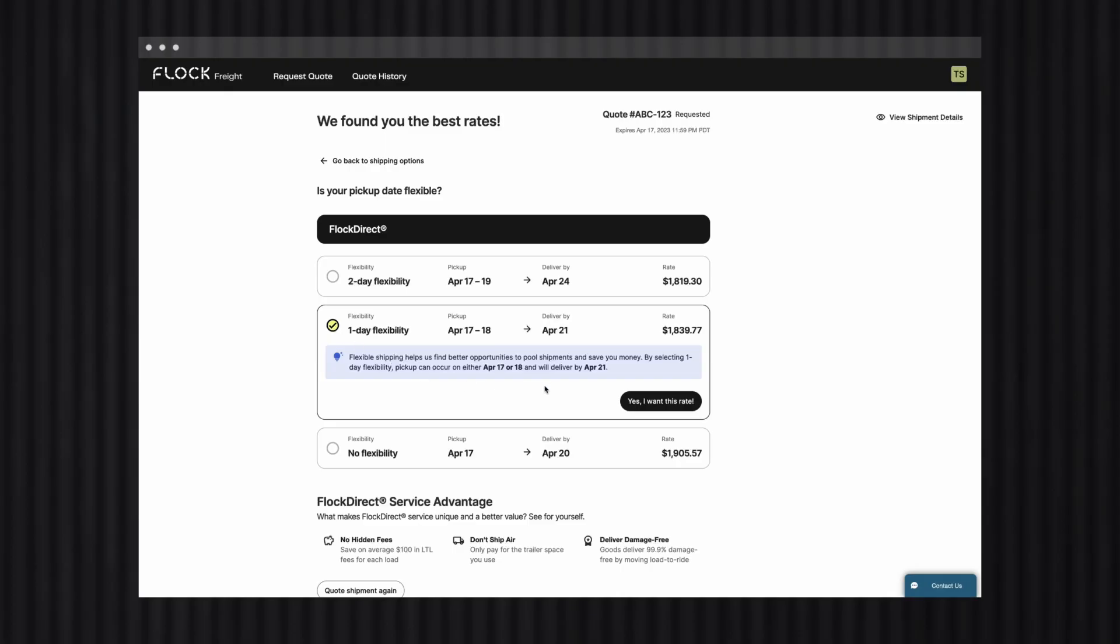Now, we'll just select yes, I want this rate. We'll need to add some additional details, such as our full address, contact details, pickup and delivery locations, and final shipment details. Be sure to always double-check this information is correct before proceeding. Incorrect information can end up causing delays or lead to shared truckloads falling apart. So we definitely want to avoid that.